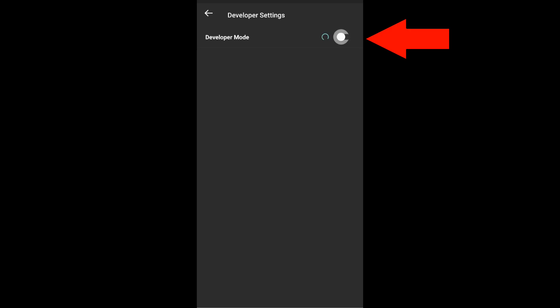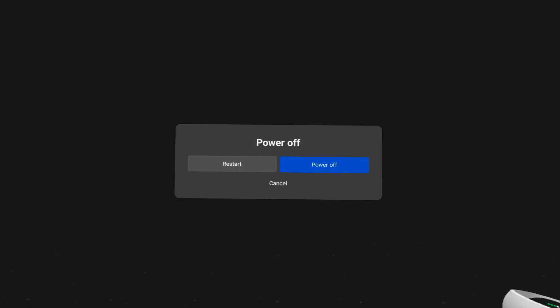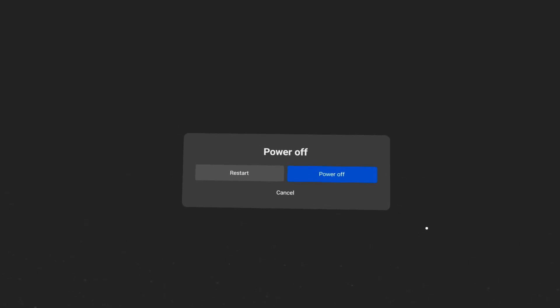Toggle on developer mode. You shouldn't have to, but for good measure, go ahead and reboot your Quest.